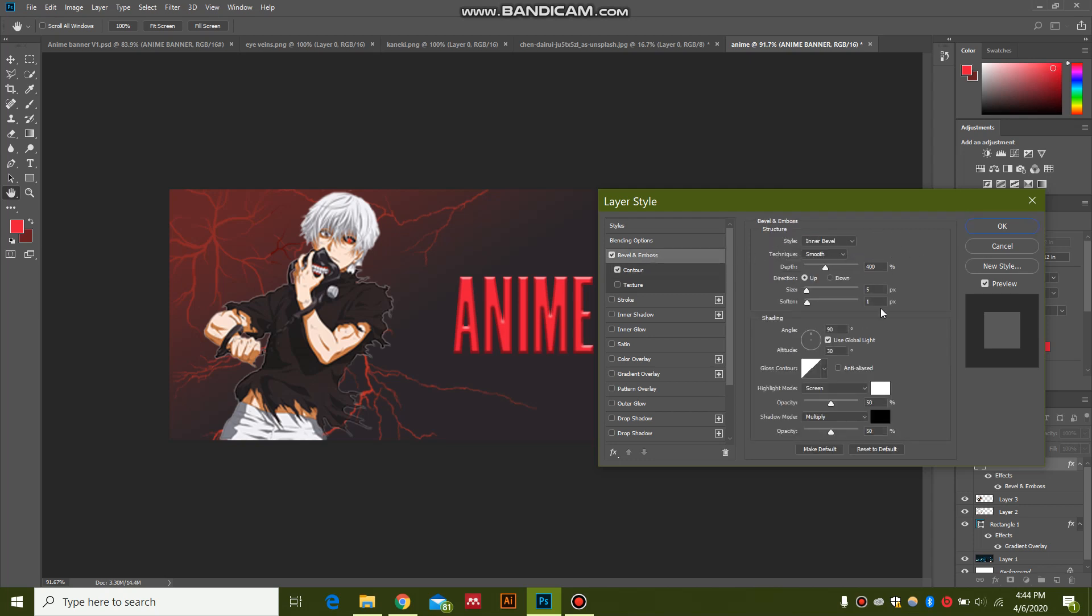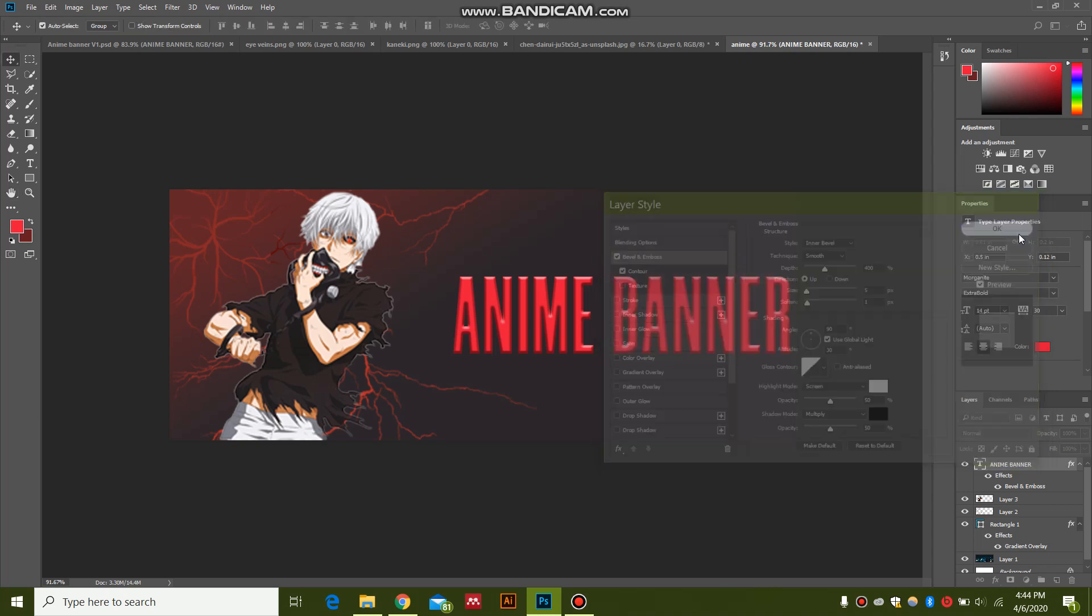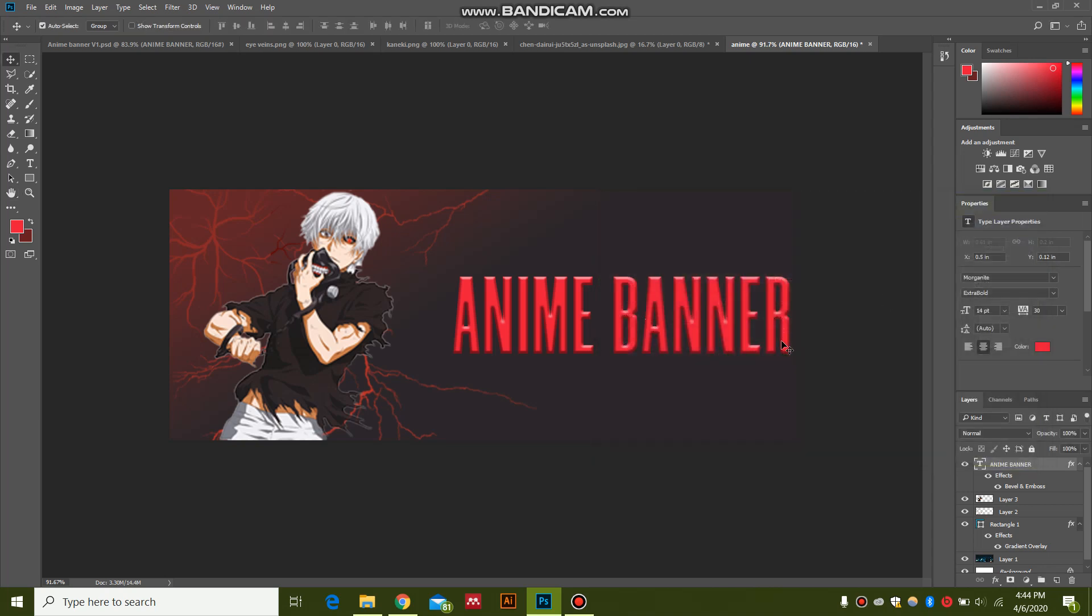And also click Contour over here, give the settings similar, then just hit OK. It's going to give a really cool bevel effect or 3D effect to the text. You can import your logo and add it over here.